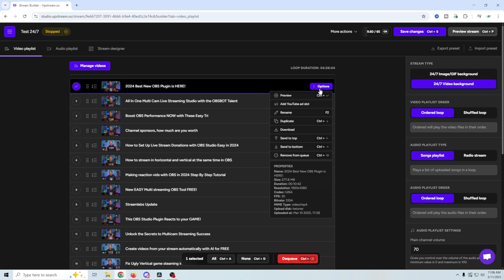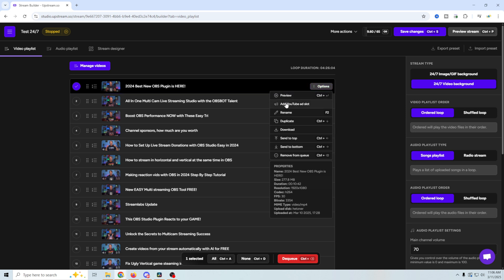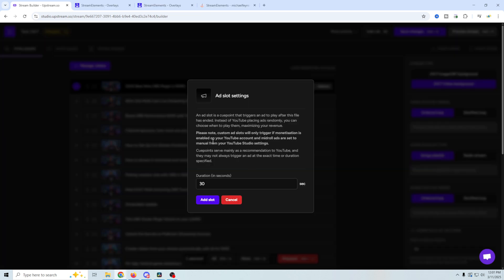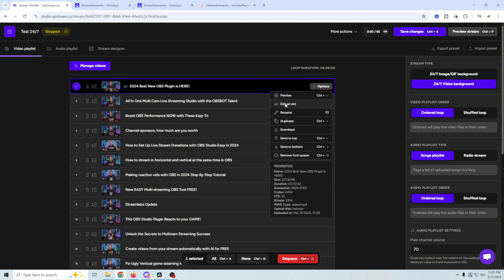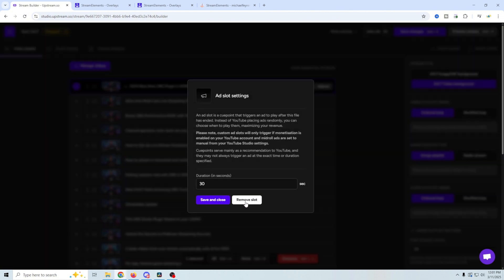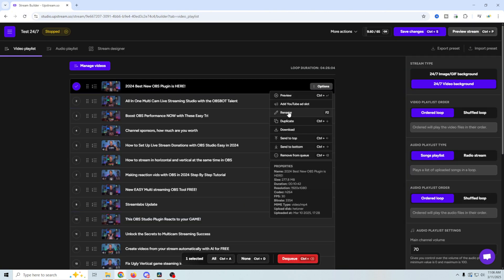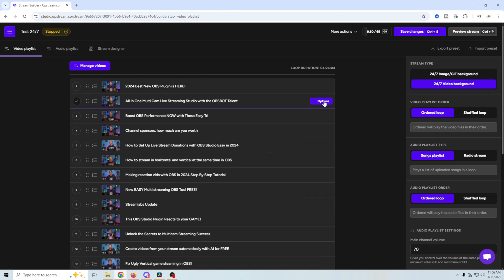You've got options over here to preview the video, you can add a YouTube ad slot. So what this will do is add ad spots in between videos for whatever duration you set in here. So when you do this, it should trigger an ad to run in between the video. So we can just add the slot here and you can see it puts a little icon here. We can go into options and we can edit the ad slot and remove it if we want. You can rename the videos, you could duplicate it. So if you just want to make the list longer, you can do that just by duplicating videos. You can download the video again, send it to the top, the bottom, or remove it from the queue altogether. And of course, you can do that on any video.